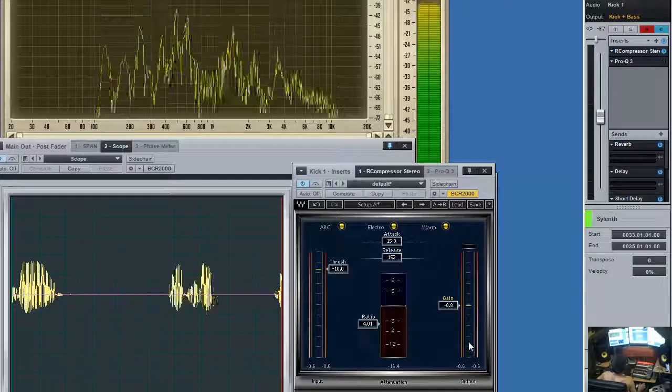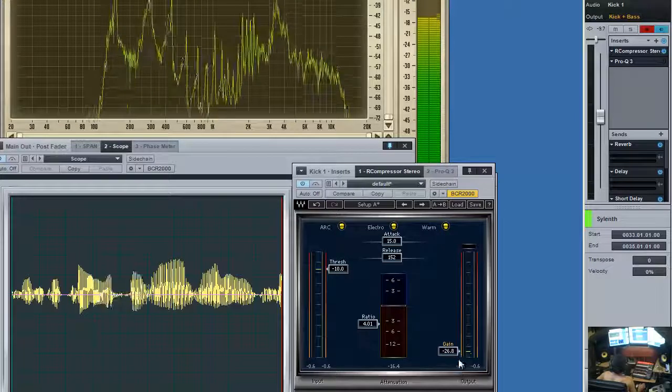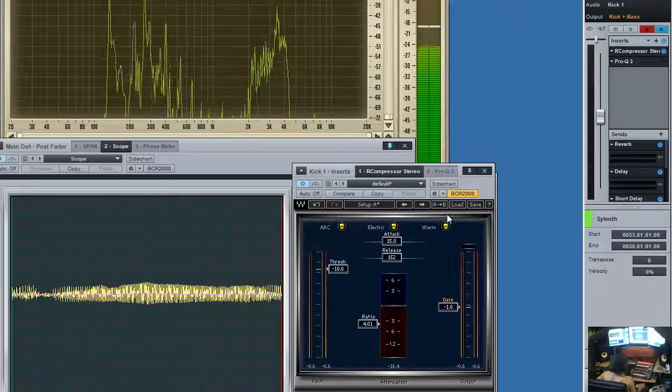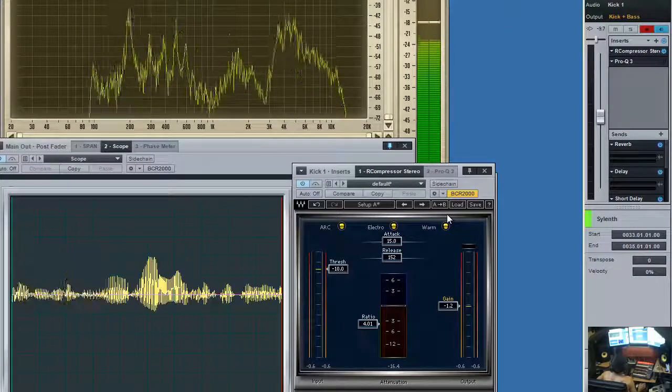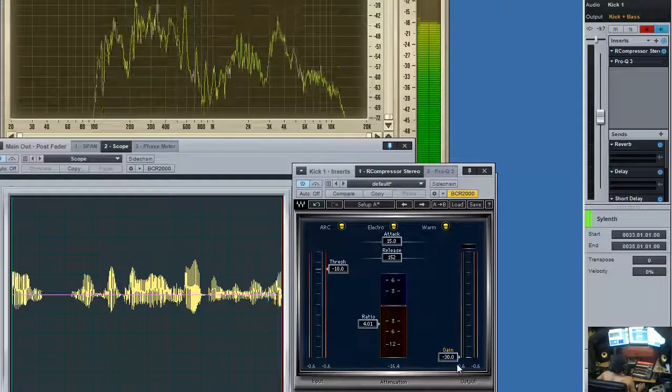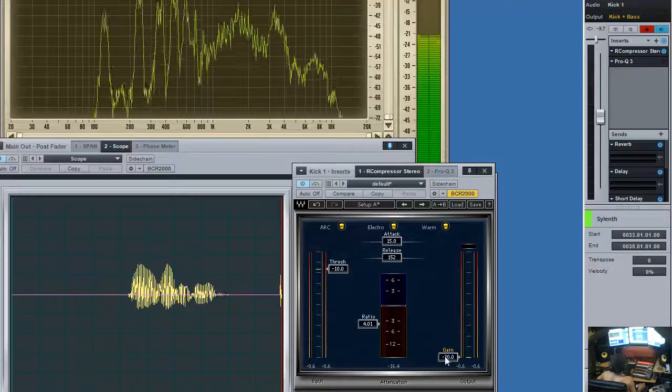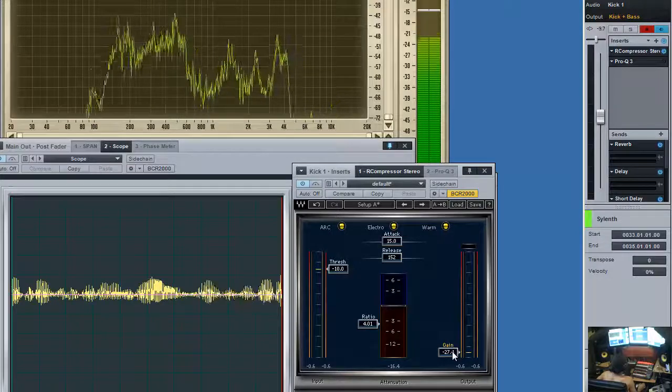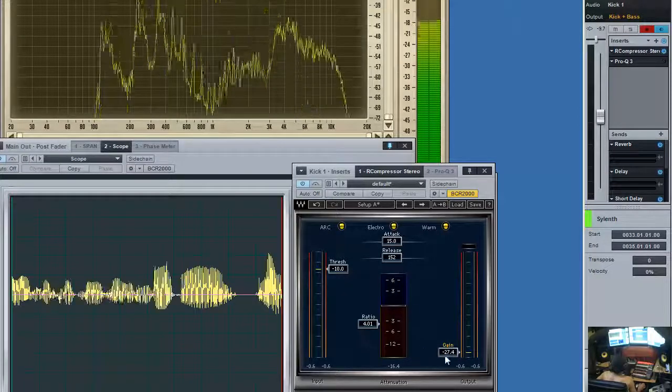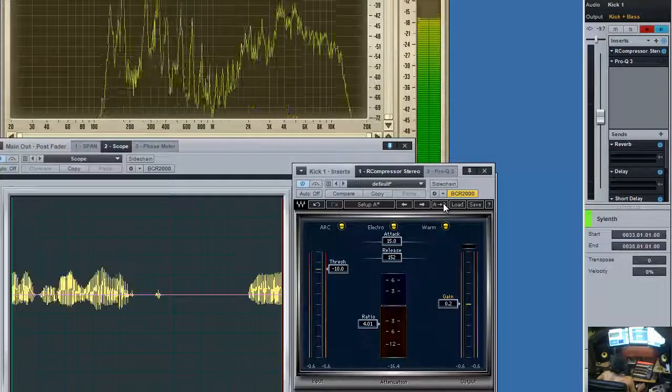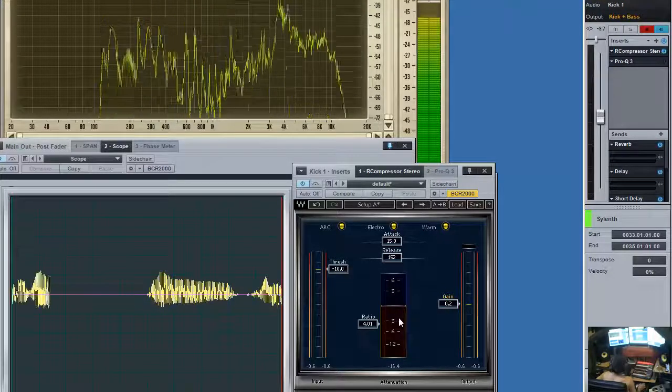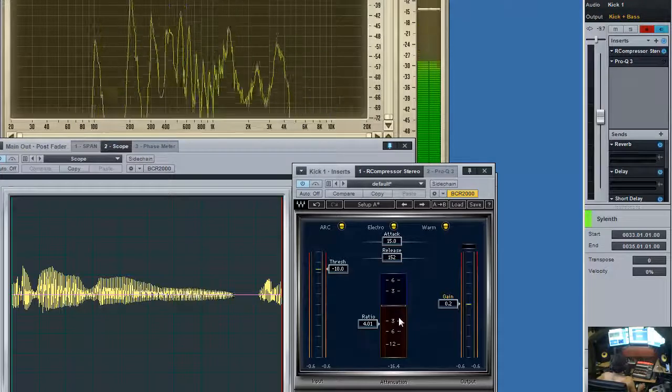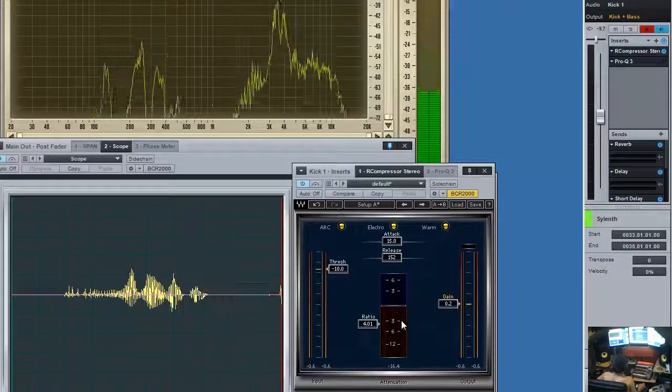So 15 milliseconds would be really fast going down by a ratio of 4. And 152 milliseconds would take a bit longer to go up. It's easy to see on this compressor, that's why I chose it. You'll see how much is being reduced.